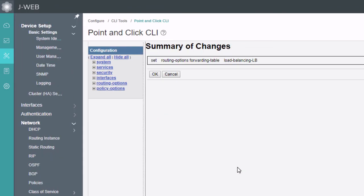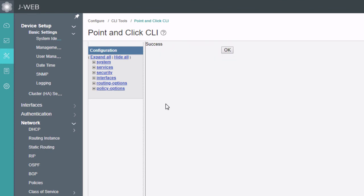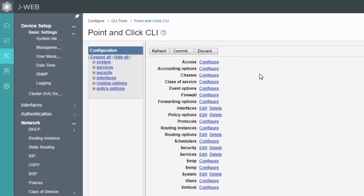Let's click Commit. This is going to show something interesting — it shows 'set routing-options forwarding-table load-balancing-LB'. If we were to actually type that exact command in the CLI, it wouldn't work. The difference is that we're missing 'export'. The correct CLI command would be 'set routing-options forwarding-table export load-balancing-LB'. The reason 'export' is missing is because we're editing the export parameter, and J-Web doesn't actually show 'export' in this view. So click OK — it commits and shows a success message. Things are working. Click OK again, and we're done configuring.